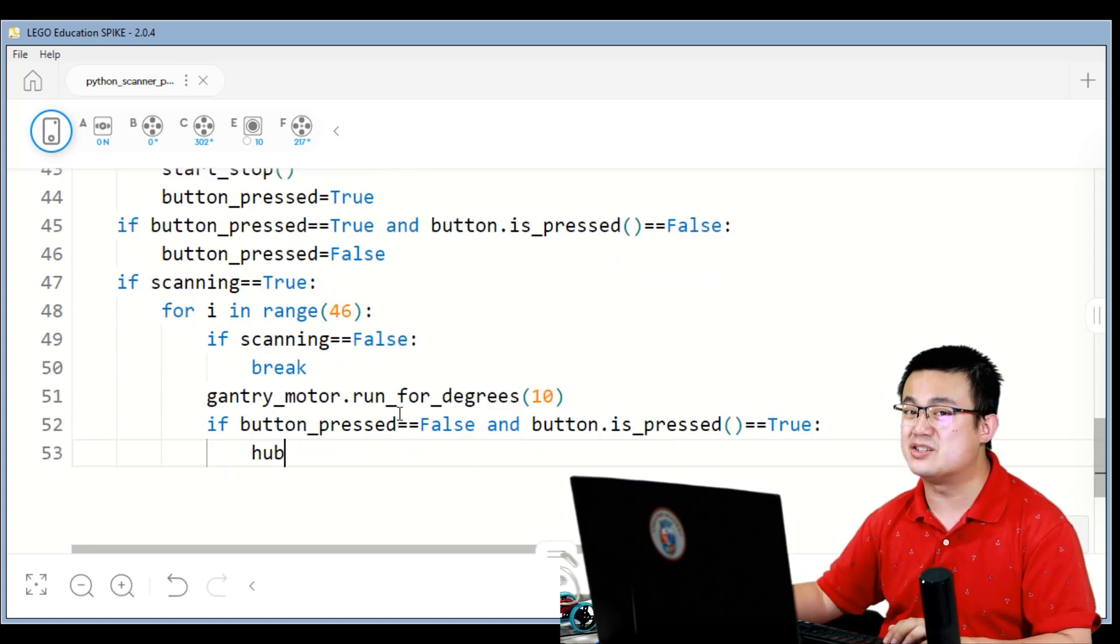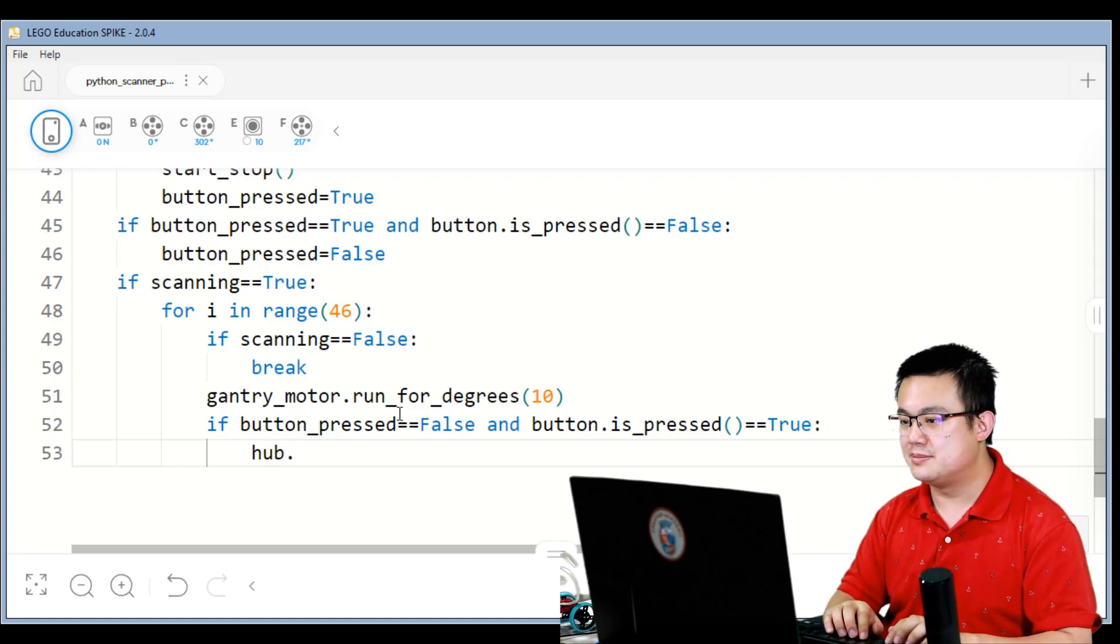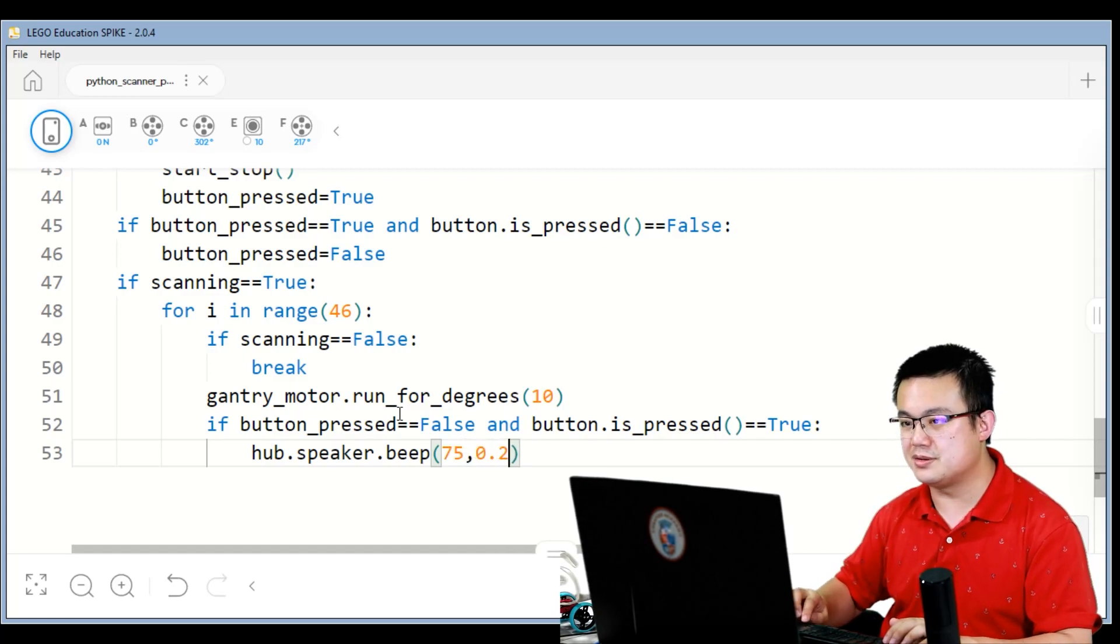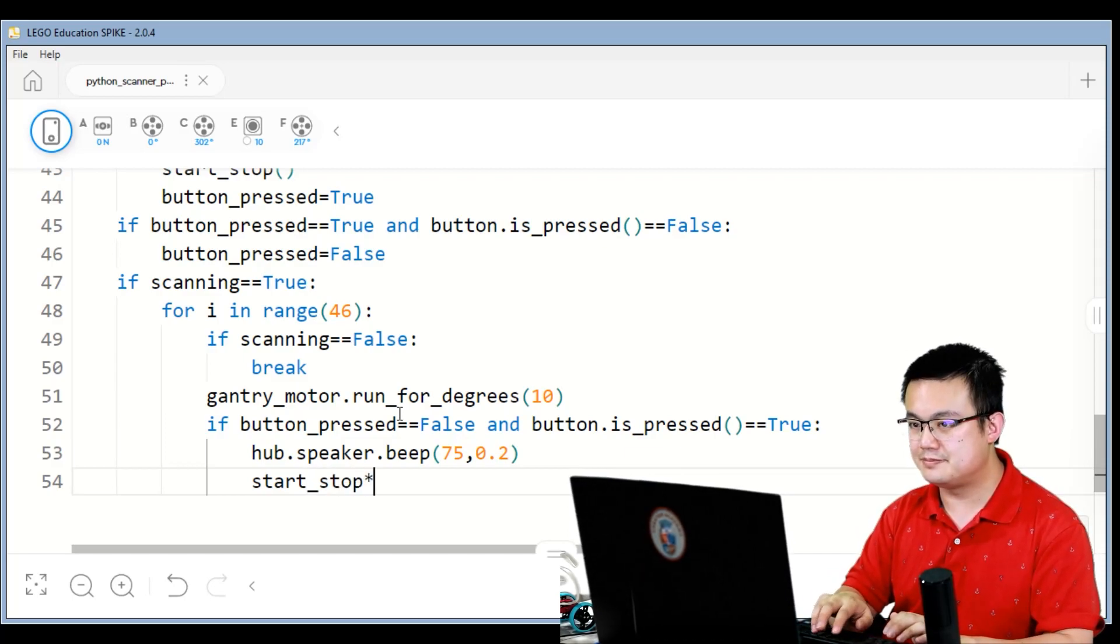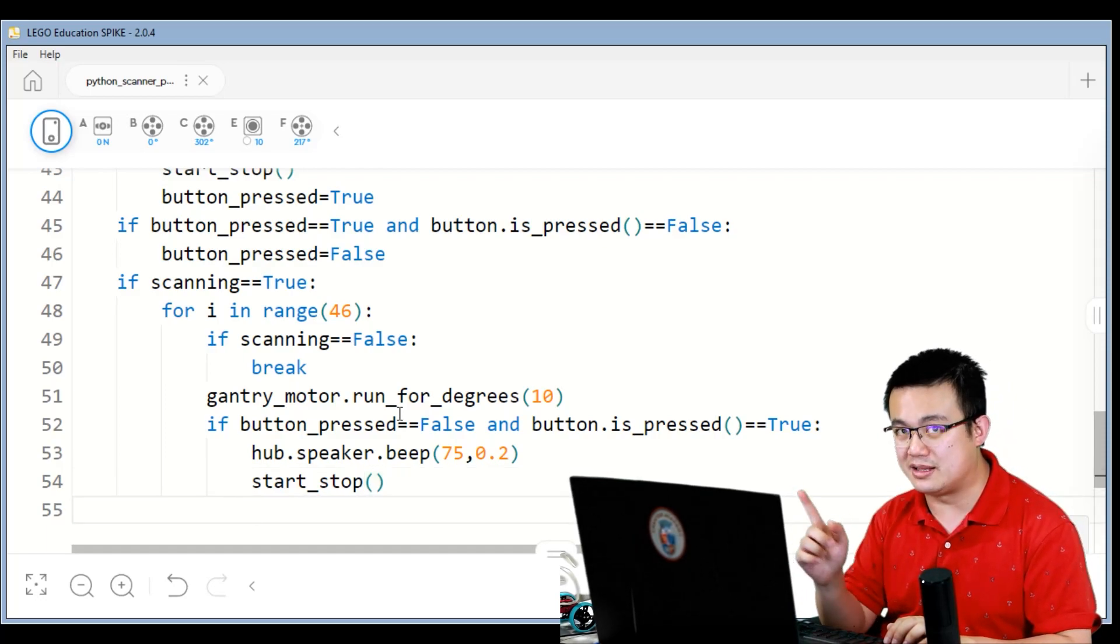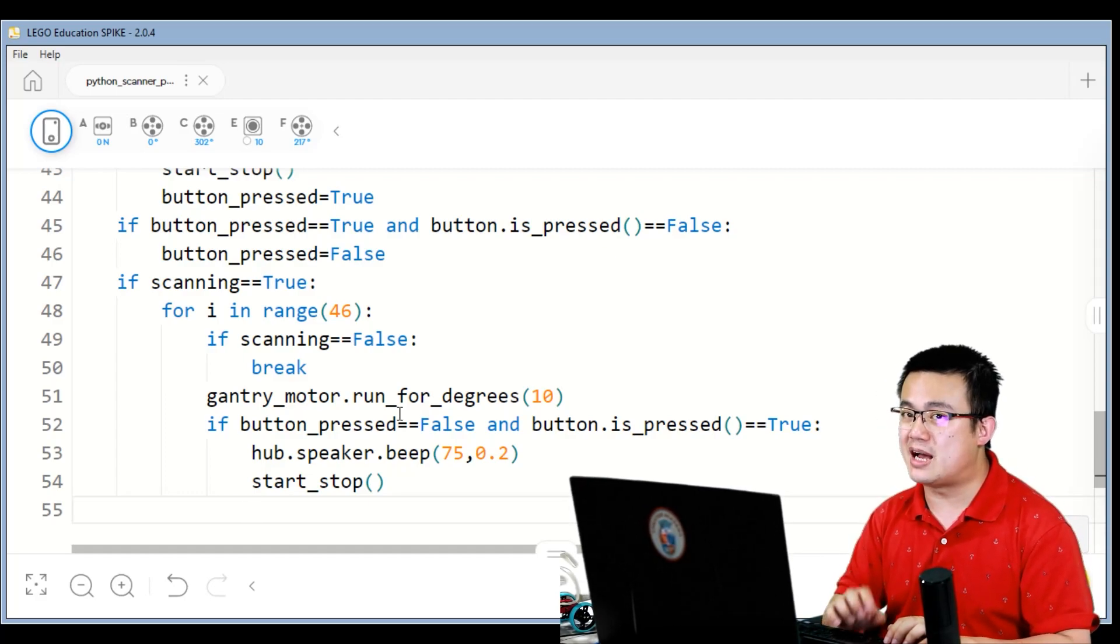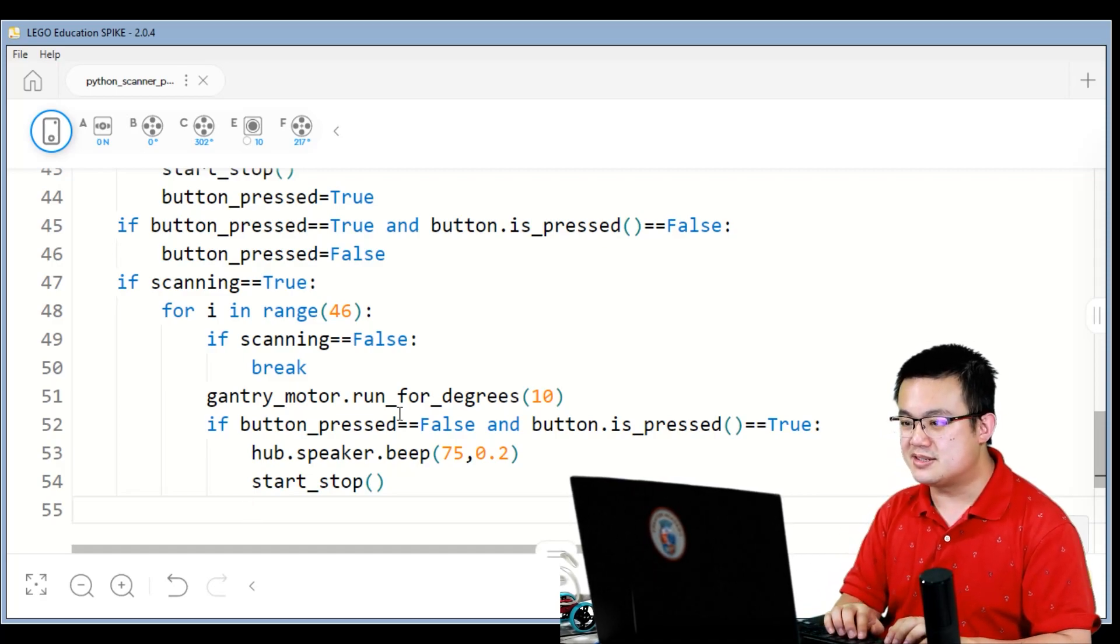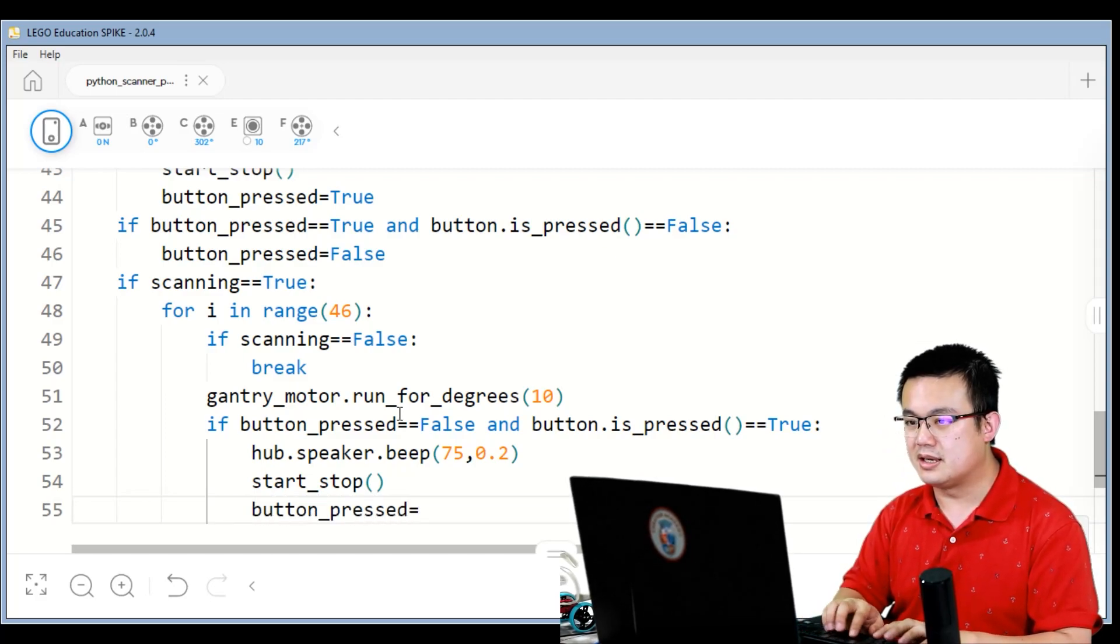So this is for when we want to stop the robot while it is running. And then we run the start stop. Because if we don't put our start stop detection while it's doing the repetition in those 46 sort of loops, then it's going to be very hard to catch that button press. So that's why we're putting it in here. Start stop, and then button pressed equals true.